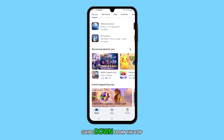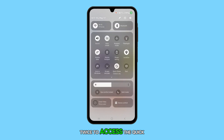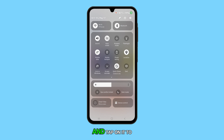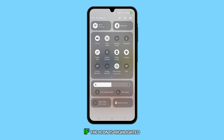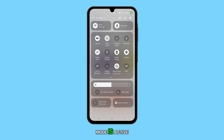Swipe down from the top of the screen twice to access the quick settings panel. Look for the power saving icon and tap on it to activate it. If the icon is highlighted, it indicates that power saving mode is active.